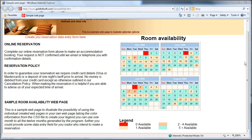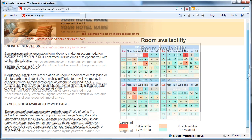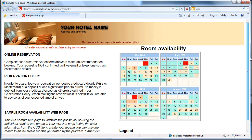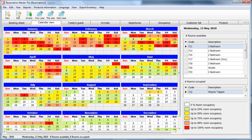So visitors who visit your website have an idea of availability before making any further inquiries. Let me show you how it is done. Let's go to the program.